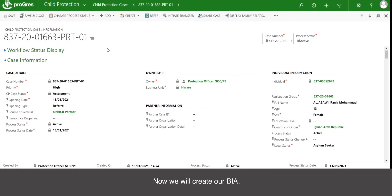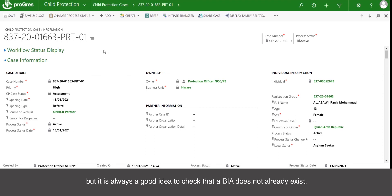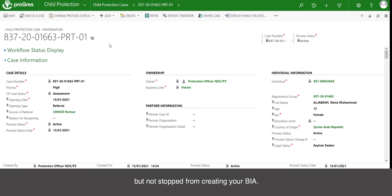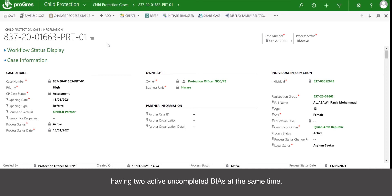Now we will create our BIA. There are two ways to create the BIA, and it doesn't matter which one you use, but it's always a good idea to check that a BIA does not already exist. If an active BIA does already exist, you'll be notified but not stopped from creating your BIA. However, in practice, you should always avoid having two active uncompleted BIAs at the same time.